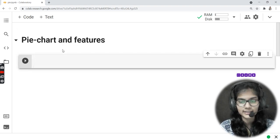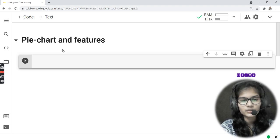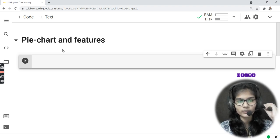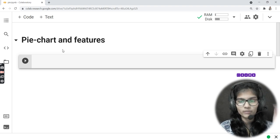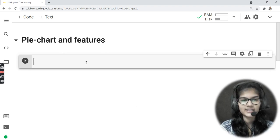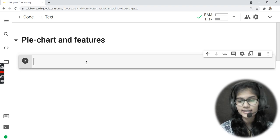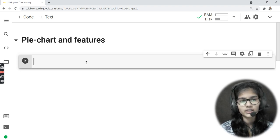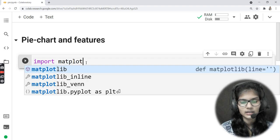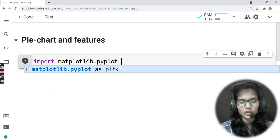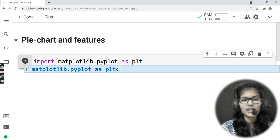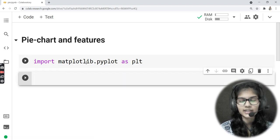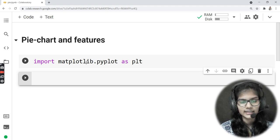Let's get started. Since we are dealing with the matplotlib library, my first step would be importing matplotlib.pyplot. I'd write: import matplotlib.pyplot as plt. This is my library — matplotlib.pyplot — and I have given it a short form as plt.